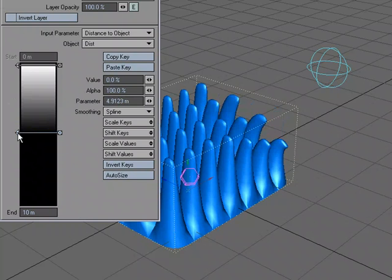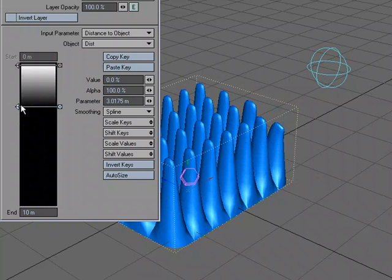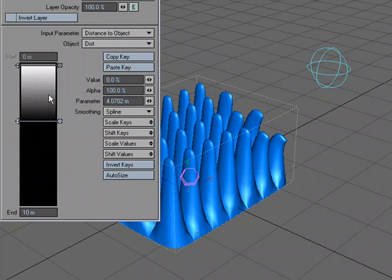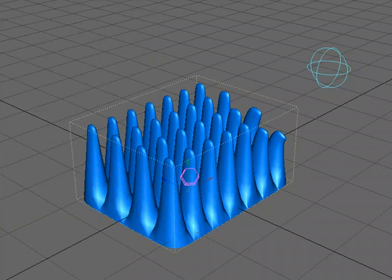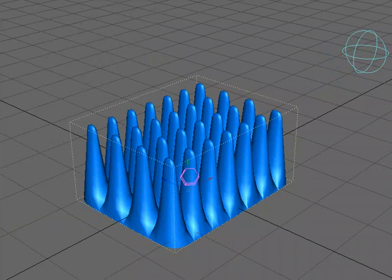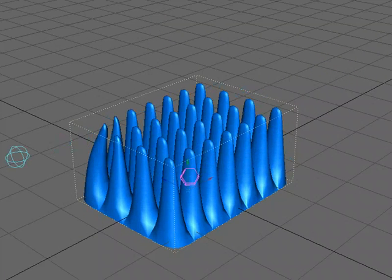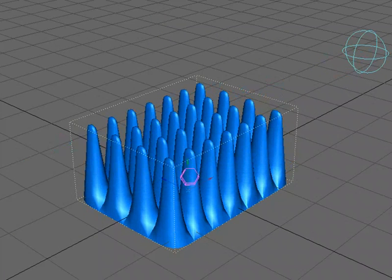It's very similar to setting up in the node editor, it's just you're not using the node editor for this. And now we can see that when it gets close, it starts morphing.